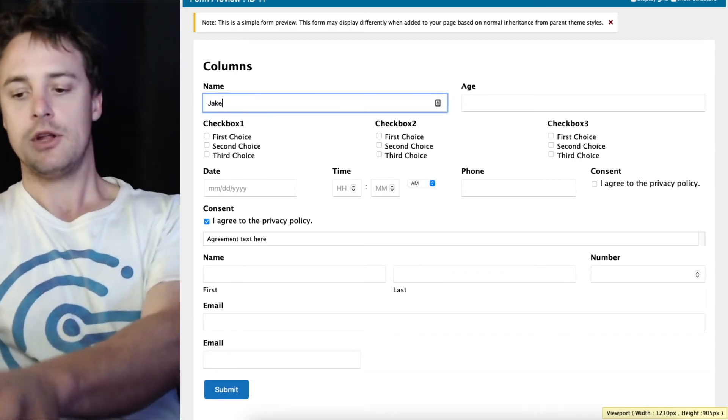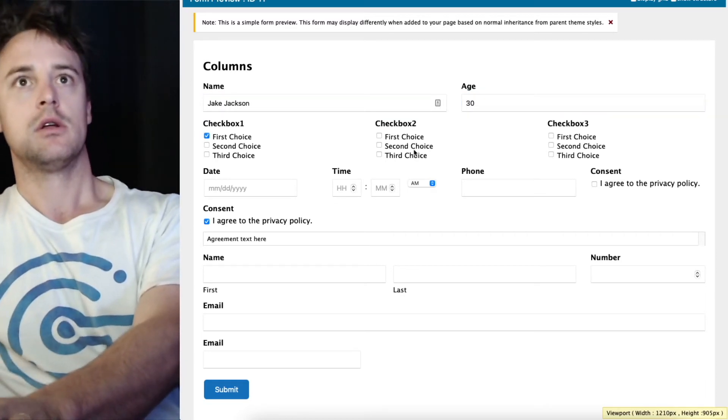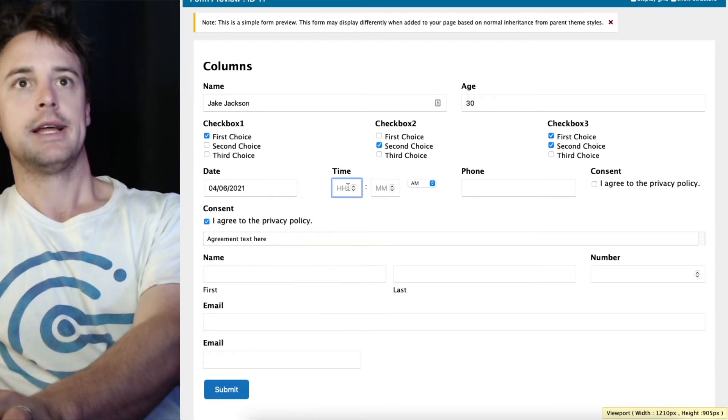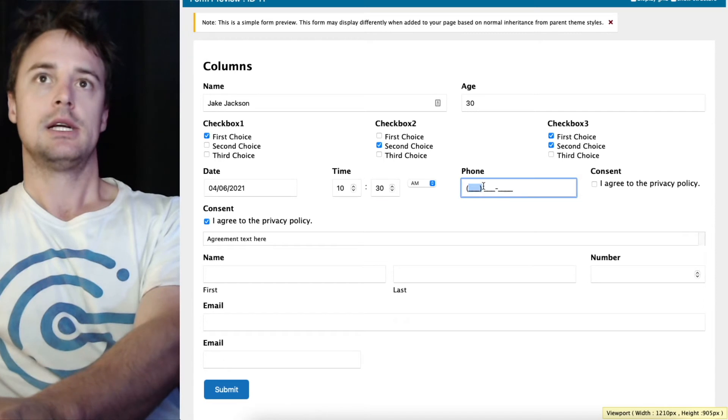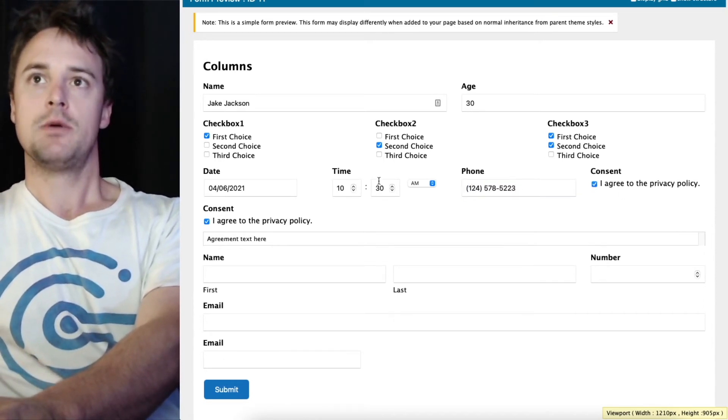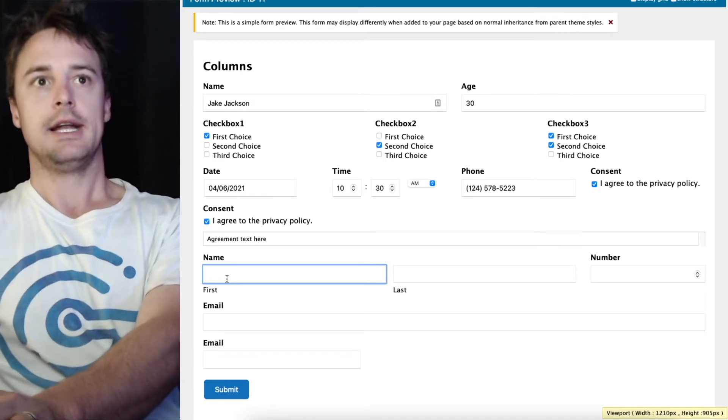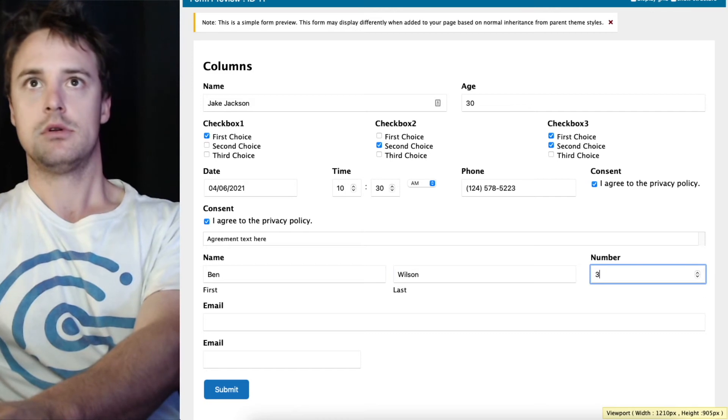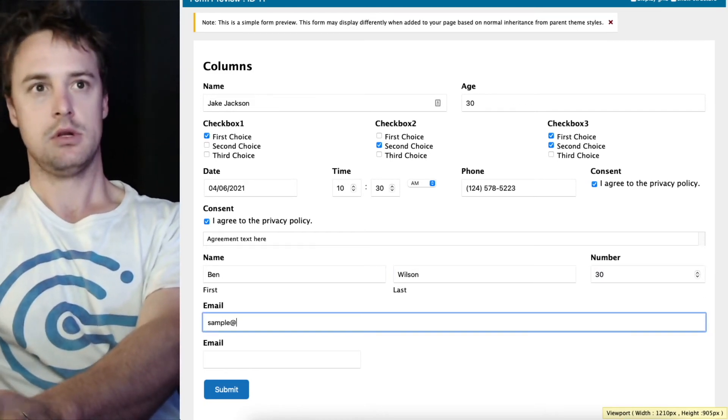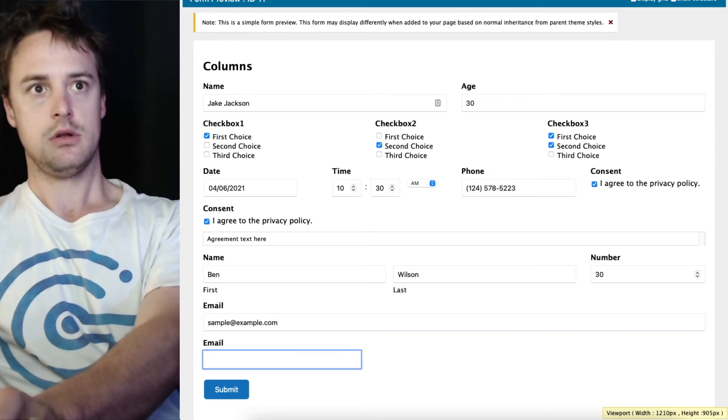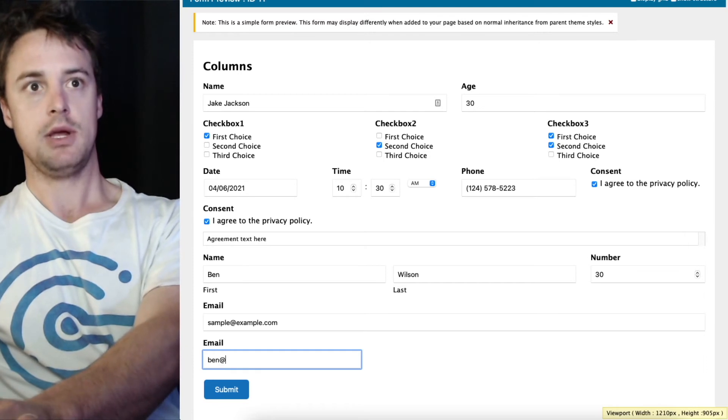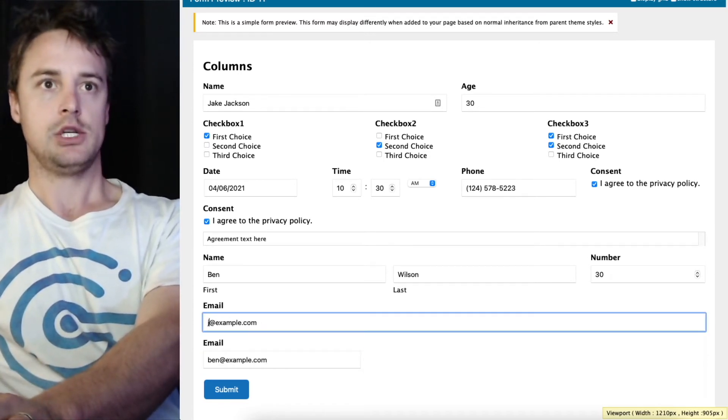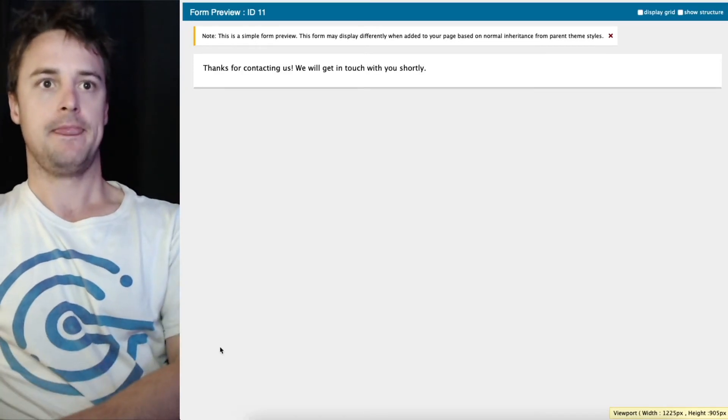Go ahead and fill all those out. Doesn't really matter what the data is. Call this demo. And another name field. Probably should have put Jake and Ben. Change that. Okay. And hit submit.